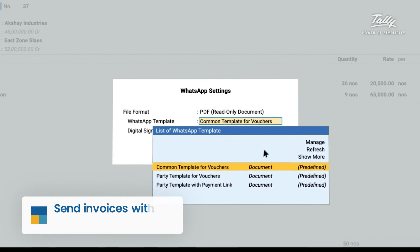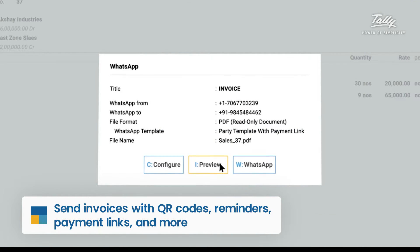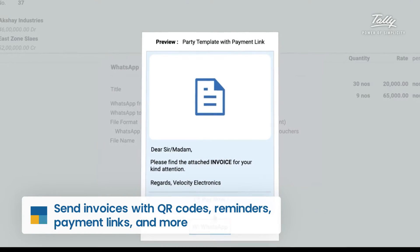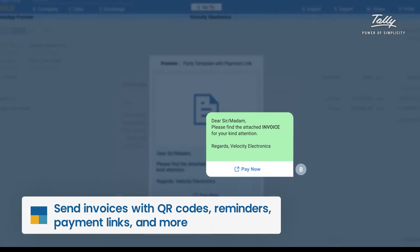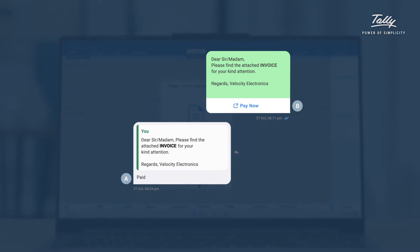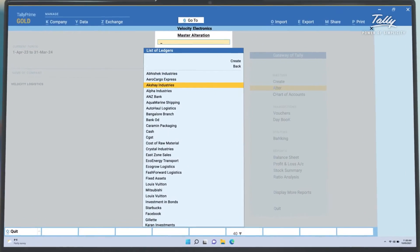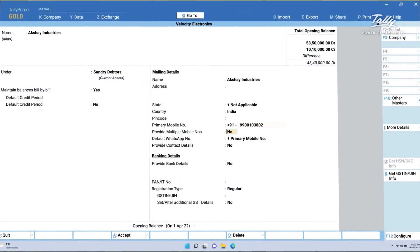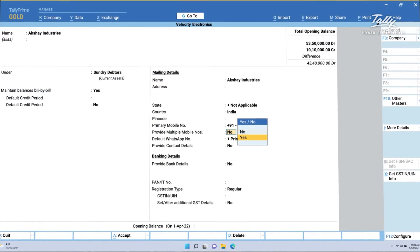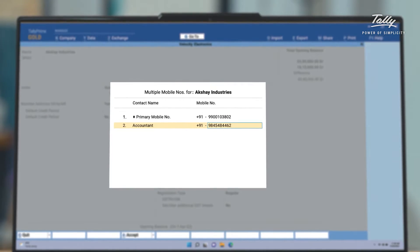You can even send QR codes and payment links to make it easy for your customers to pay you. And the best part, you can send it all to multiple people or businesses at once.